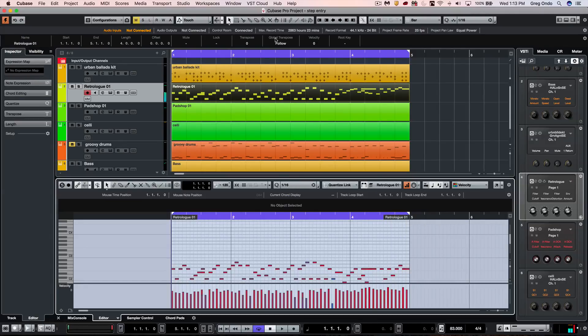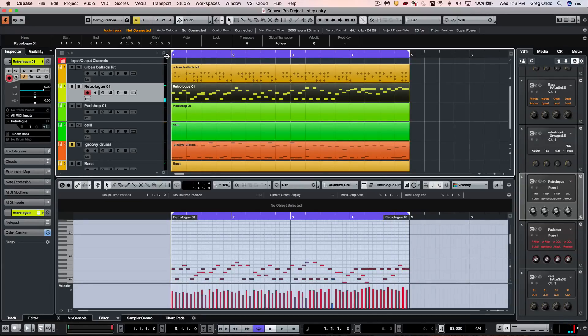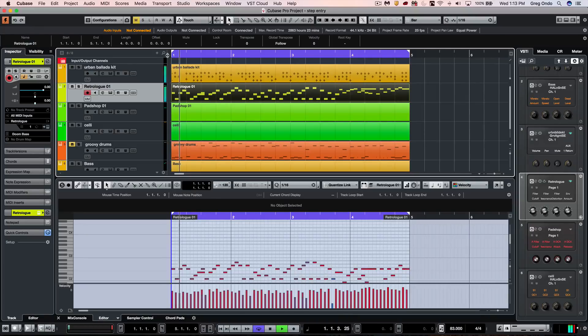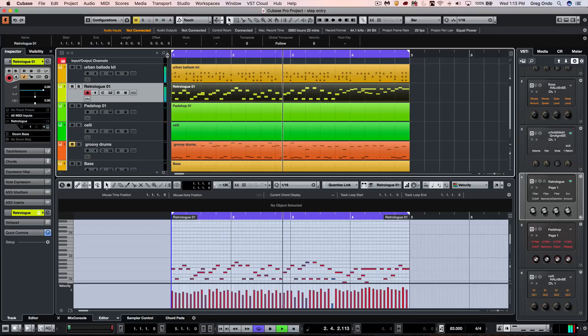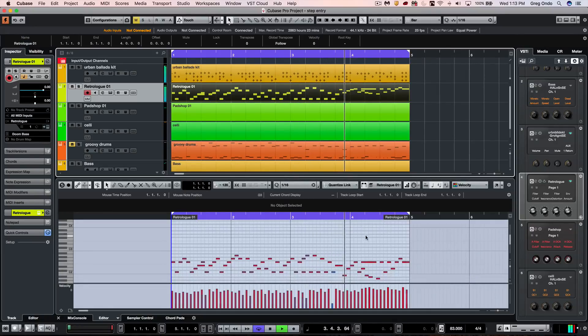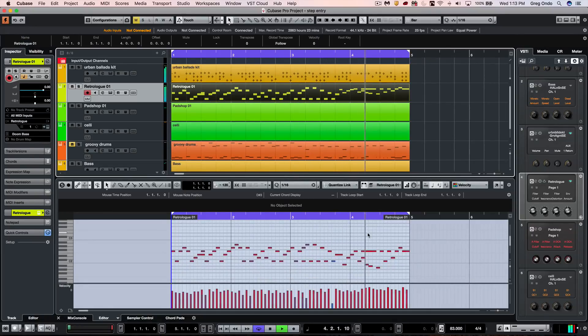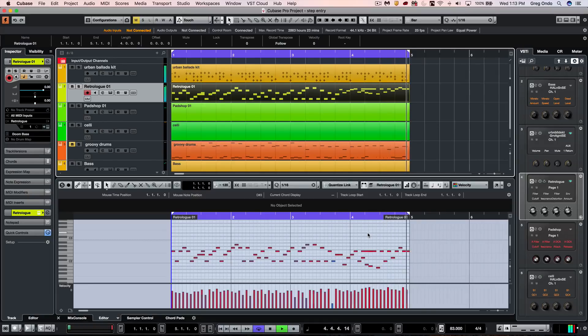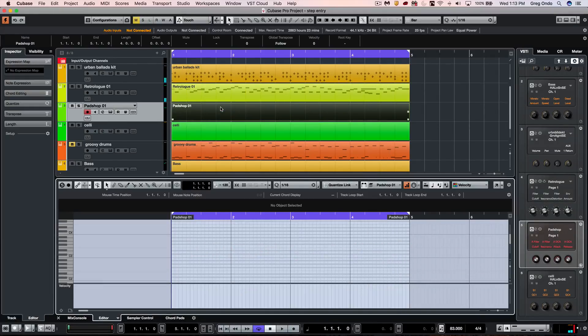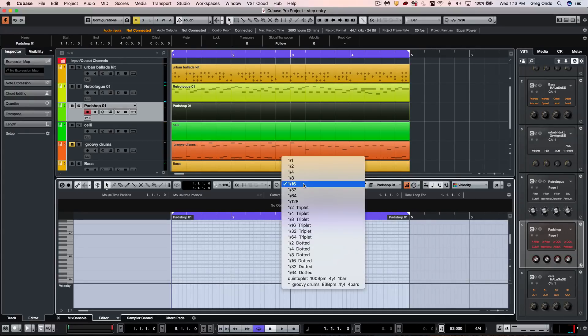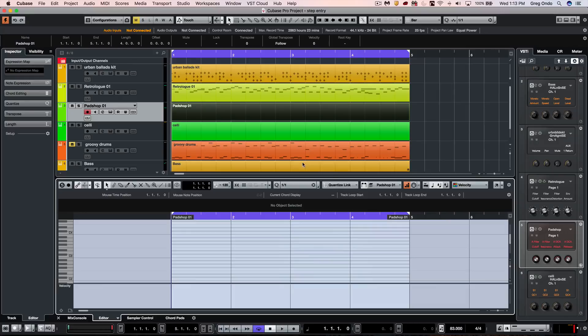Let's go ahead and listen to those two together. If we wanted to do, let's say, a pad sound here, I wanted my quantize value set to whole notes and we'll quantize link and I'll just play four chords.